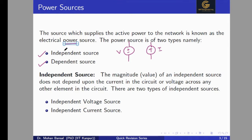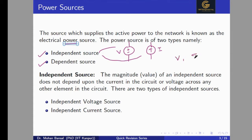First we'll discuss about the independent sources. Inside the independent sources we'll discuss independent voltage source and independent current source. An independent source is one whose magnitude does not depend upon the current in the circuit or voltage across any other branch or element in the circuit — that is called an independent source.